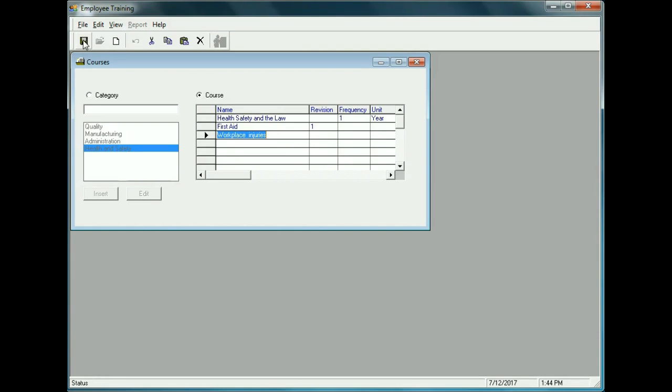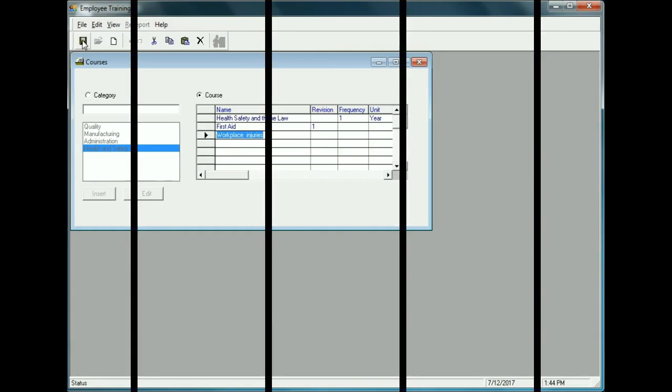That covers setting up categories and courses. You can add to or remove from this list as needed.